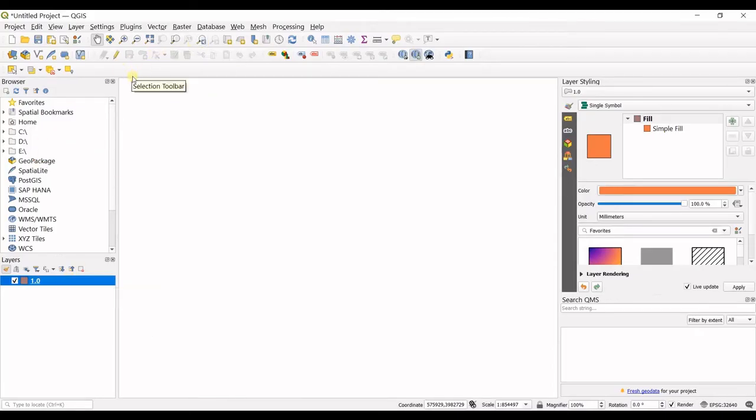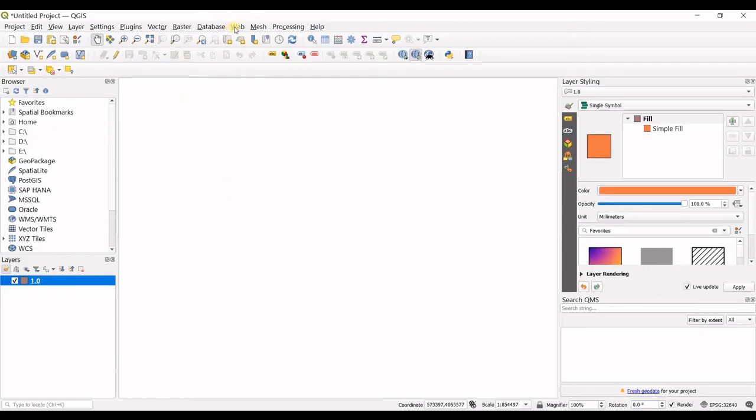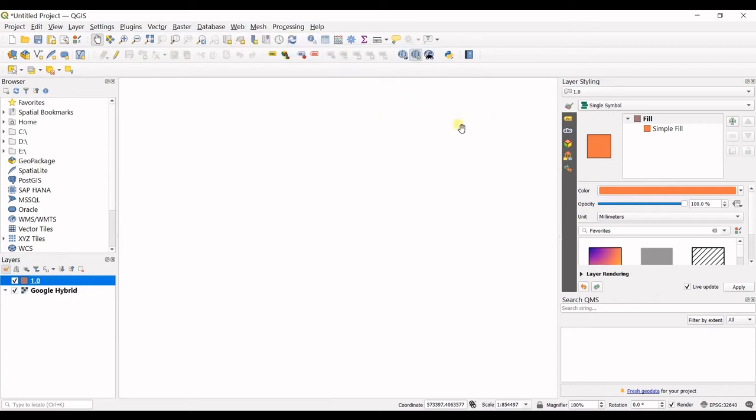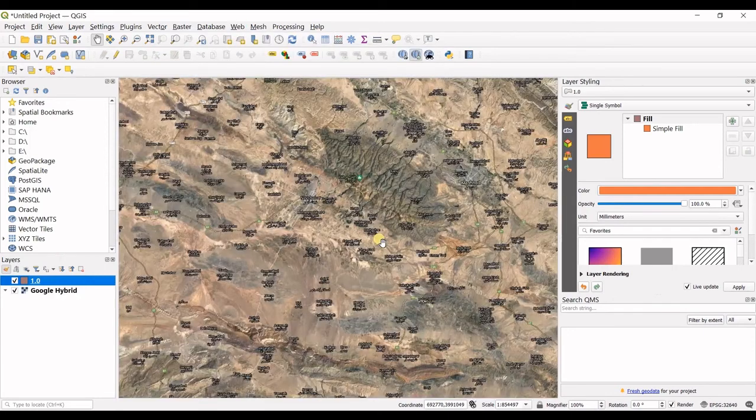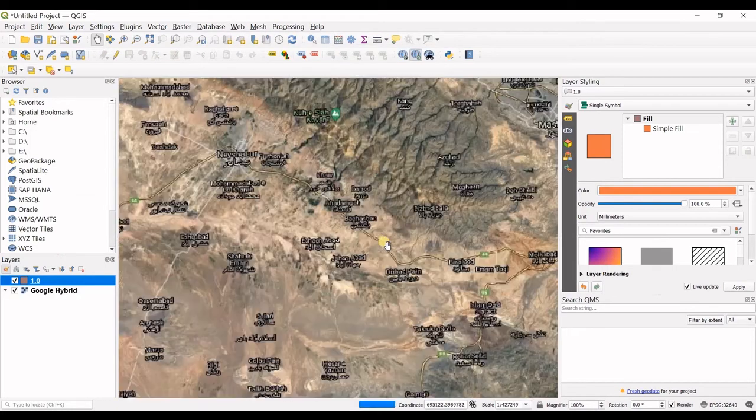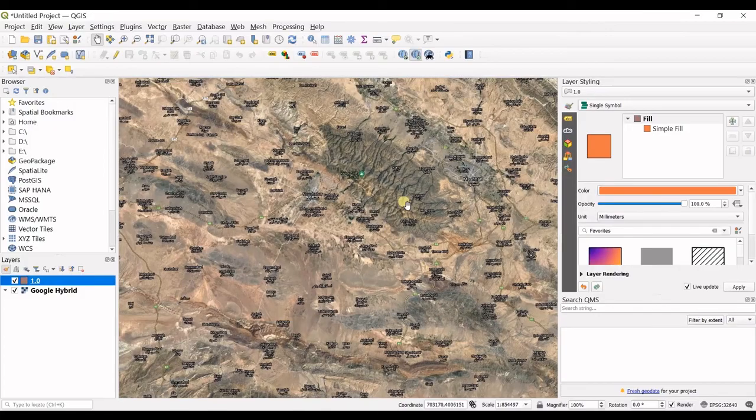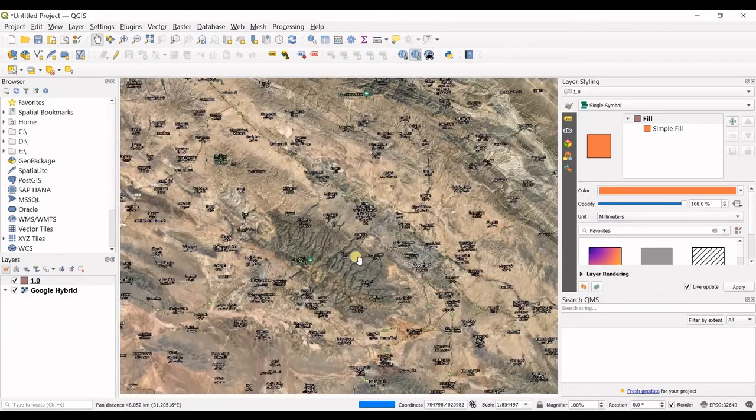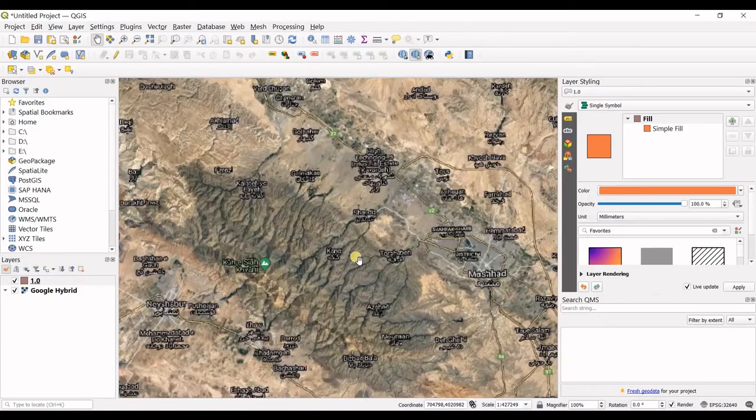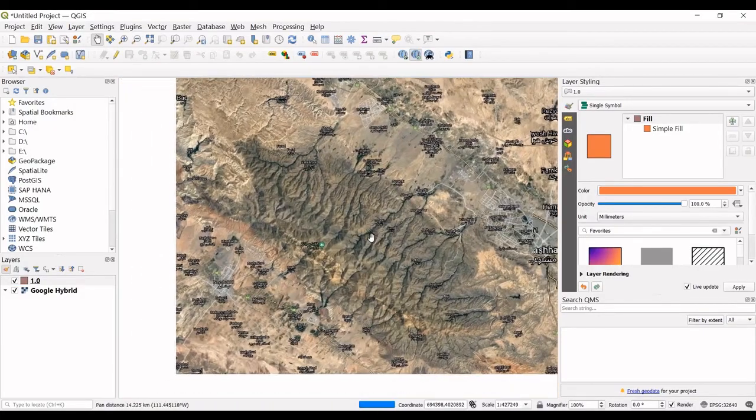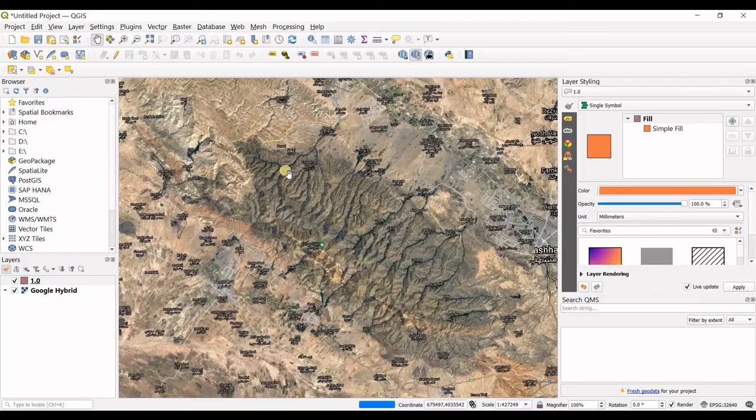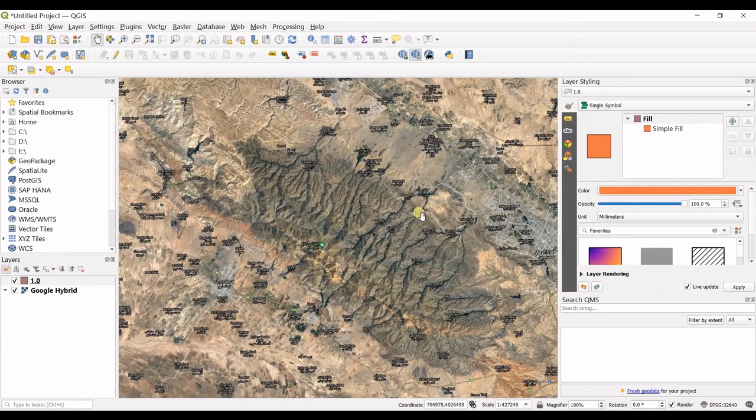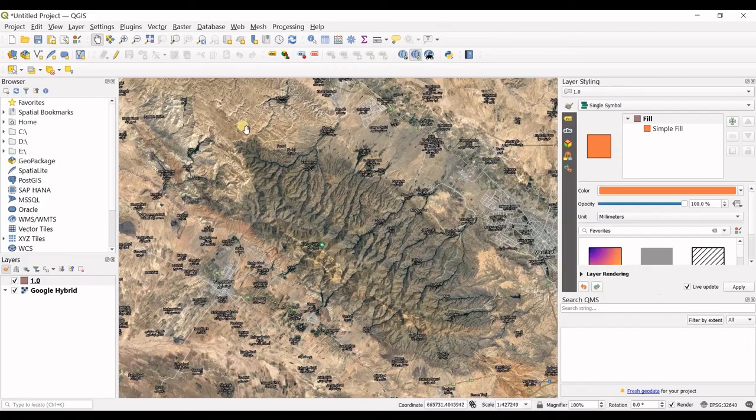What I want to do is, I have selected the polygon, so I want to add my Google Earth images and then I want to create a polygon for this mountain in here.